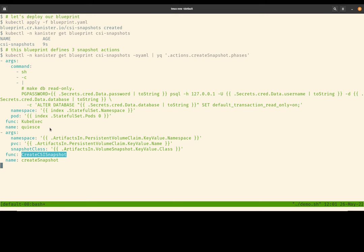This is what we call a Canister function. It is backed by some Go code. Behind the scene, it just relies on the client-go SDK to make an HTTP request to the Kubernetes CSI volume snapshot endpoint.